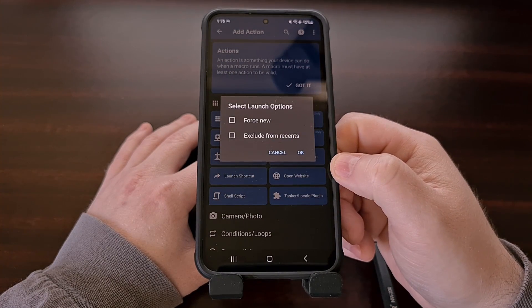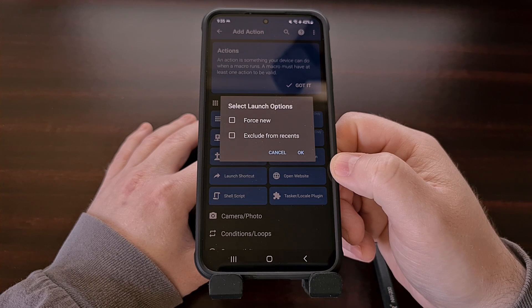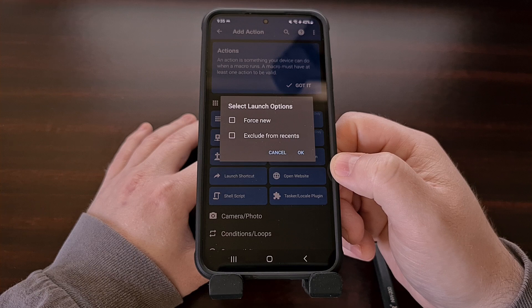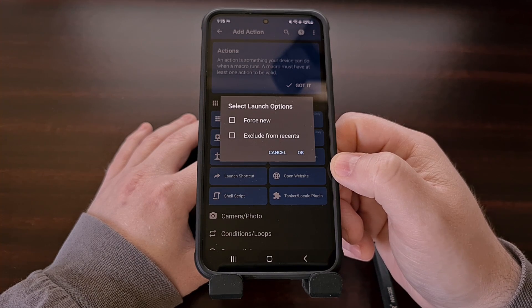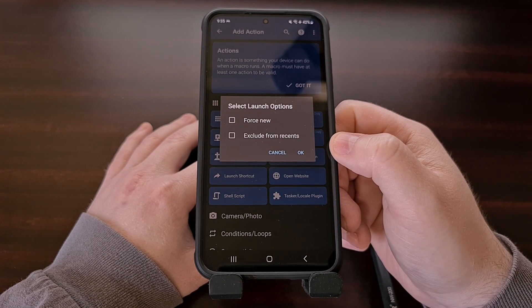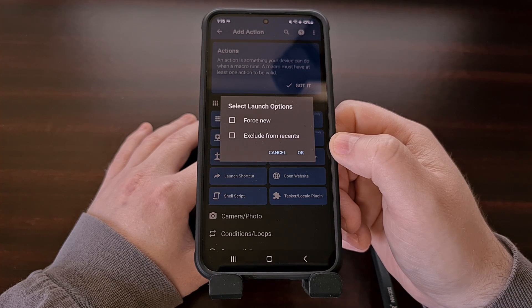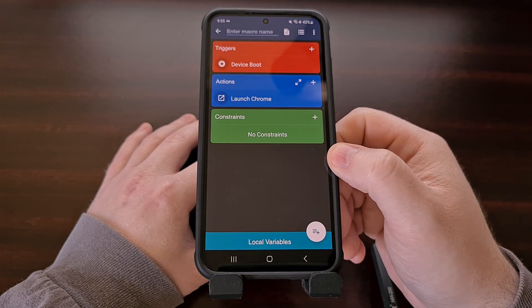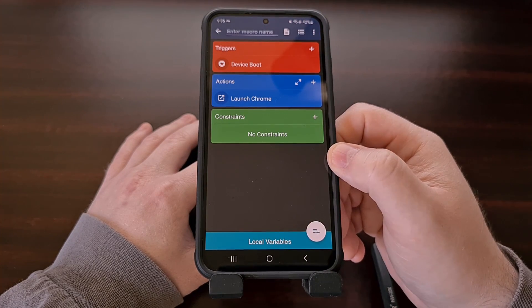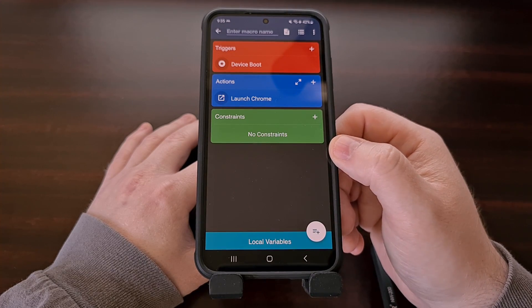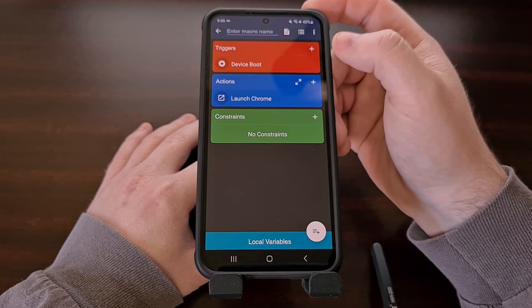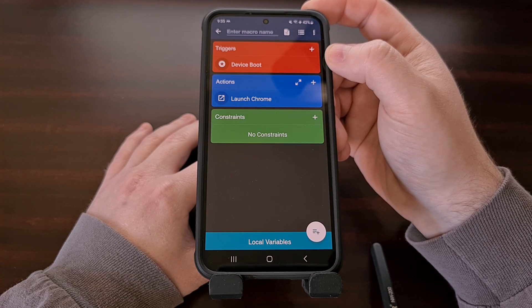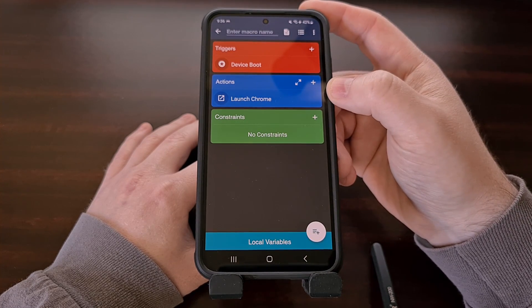I'm going to tap on Chrome. MacroDroid has some optional settings for launching an application as a trigger — in my testing neither of these are required, however you may find them useful in your specific use case. In this example I'm not going to select either of these. I'm just going to tap OK, and this takes us back to the add macro screen where we can see that when the device boots up we are going to launch an application.